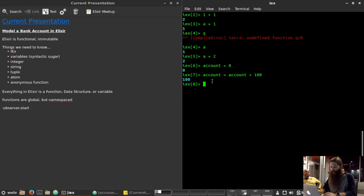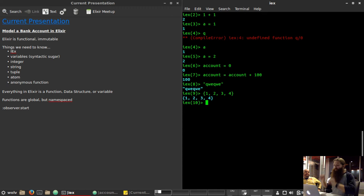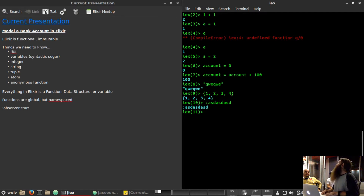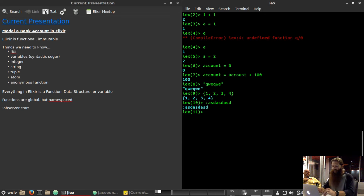Some other things we need to know: we've got strings, we've got tuples which are just collections of stuff — that's like a list or an array. We've got atoms — that's like a symbol in Ruby, it's a variable which is its own value and you can't change it.